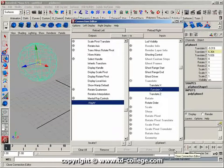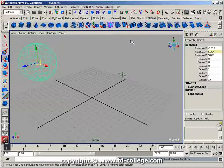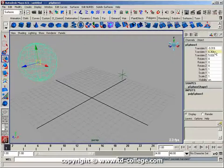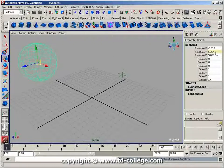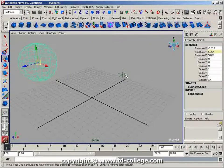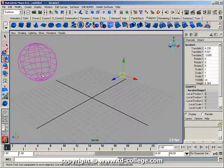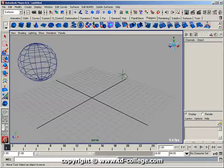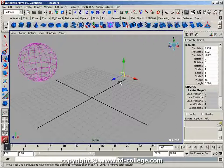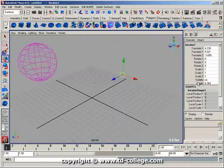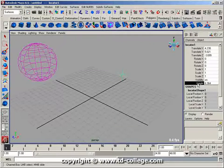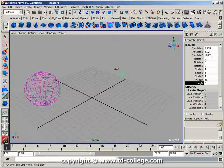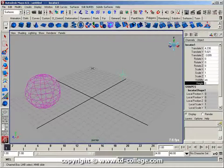You'll see that Translate Y of the sphere just turned yellow in my channel box. Now whatever value is on my height attribute is actually driving the sphere. When I select the locator, because it's connected and driving the sphere, the sphere turns pink. I can select the height attribute in the channel box and middle-mouse drag - it goes from zero to ten, driving the sphere's height.